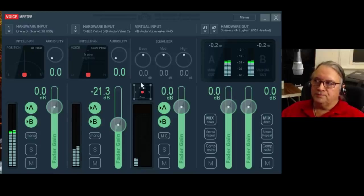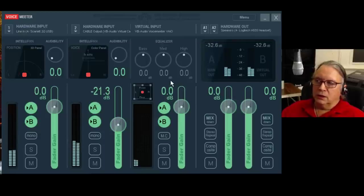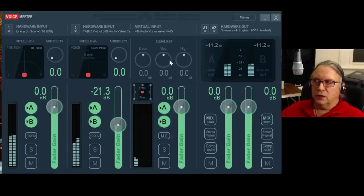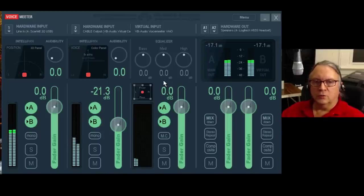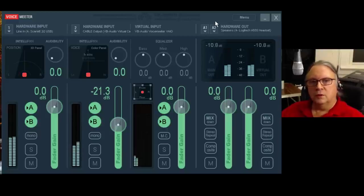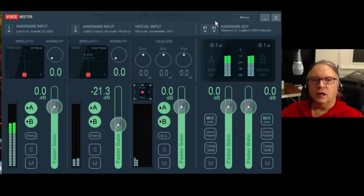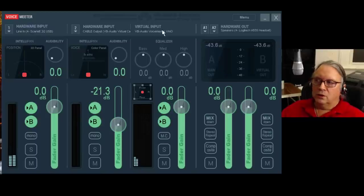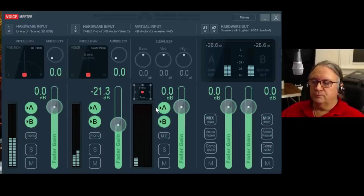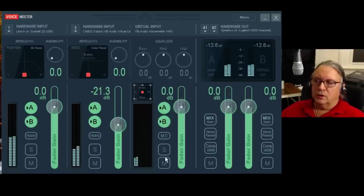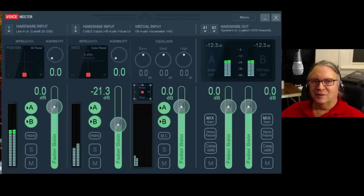Over here on this side you've got bass, mid-range, and high controls for the sound coming in through the virtual input. This can be browser audio, media player, or anything sent to the default sound device, because we're going to set Voicemeeter up as the default playback and recording device. Again you have a position panner that lets you pan left, right, but also front and rear. You have the A and B buses and slider, solo and mute, and this funny little MC button.